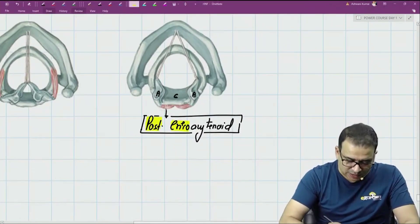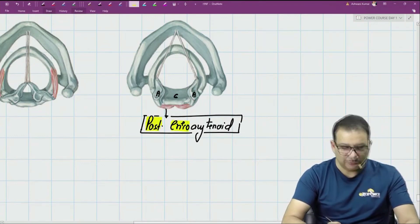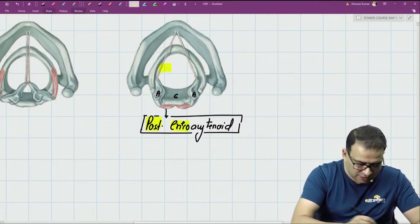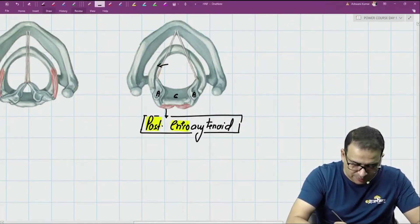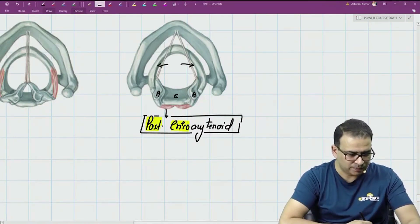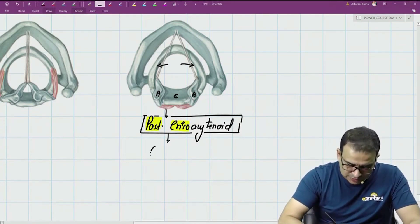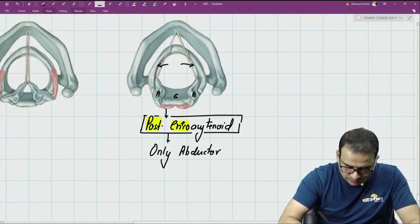Posterior cricoarytenoid muscle — when this muscle contracts, you can see these vocal processes move away from each other, and because the vocal processes move away from each other they are pulling the vocal cords away from each other, causing abduction of the vocal cord. So this muscle is the only abductor of the vocal cord.